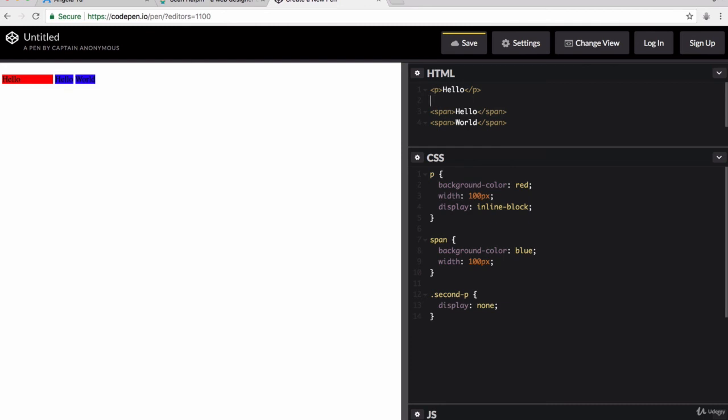It's almost like I've just gone ahead and deleted it from the HTML. But of course, I haven't. And all that I've done is just set its display value to none.